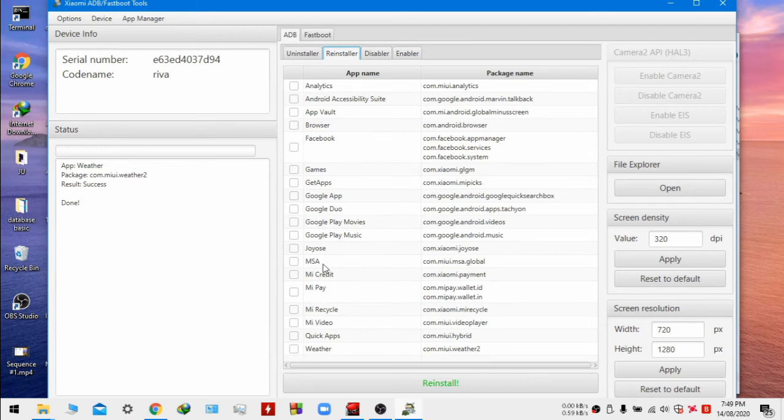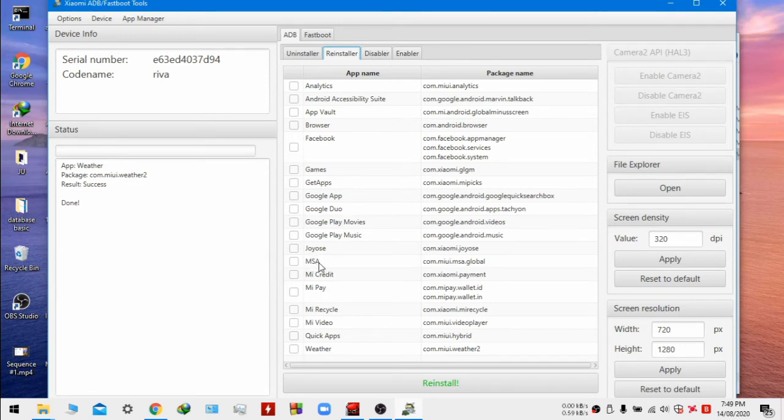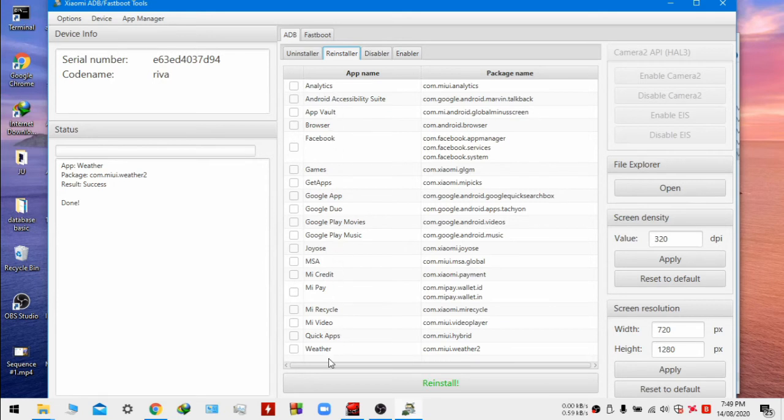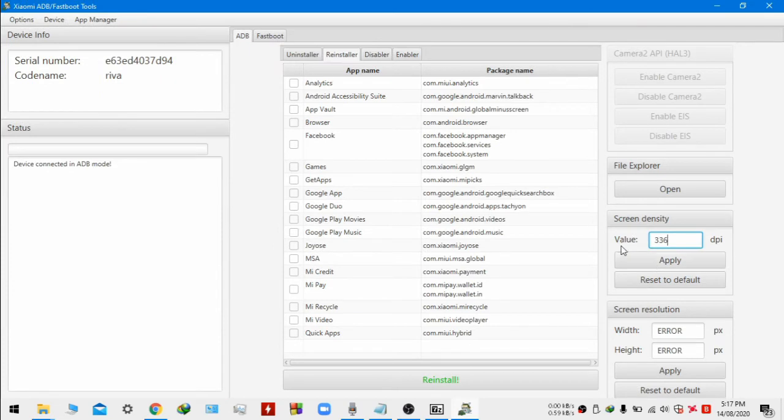And maybe a little bit better RAM management. Here you can see MSA, MI system apps, MiPay. I don't use this so just uninstall them. In this way you can debloat, you can uninstall many apps from here.